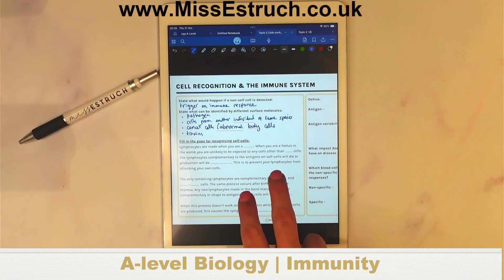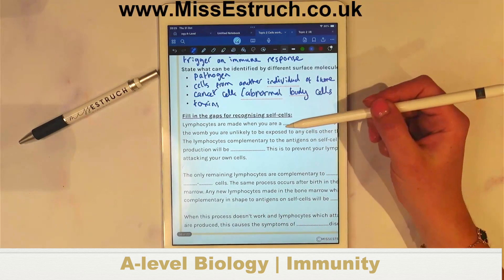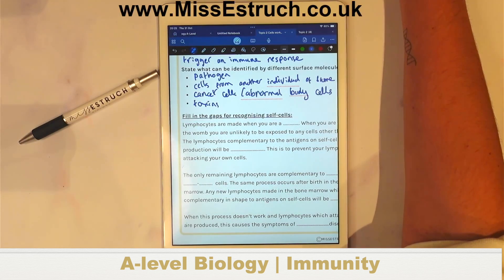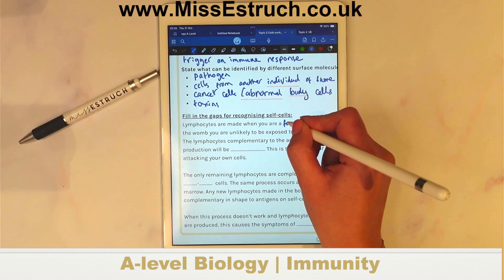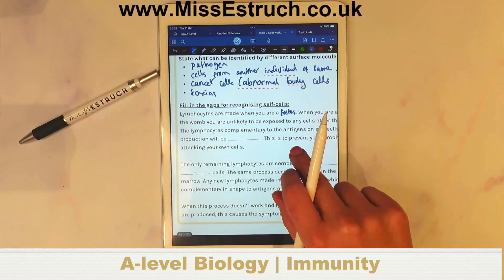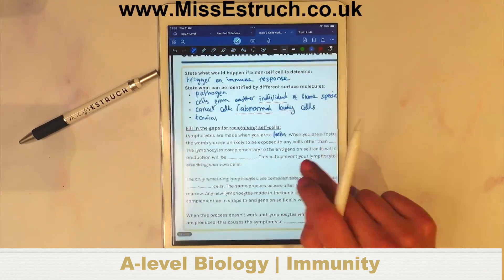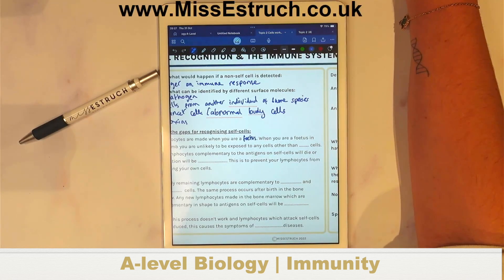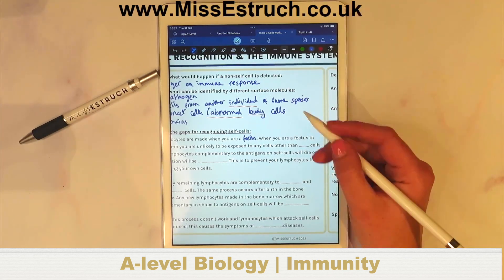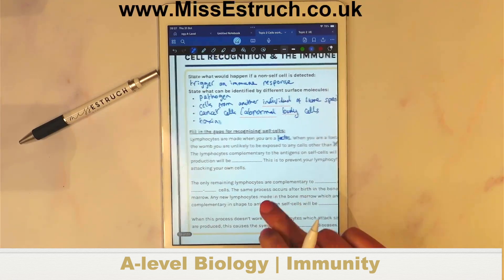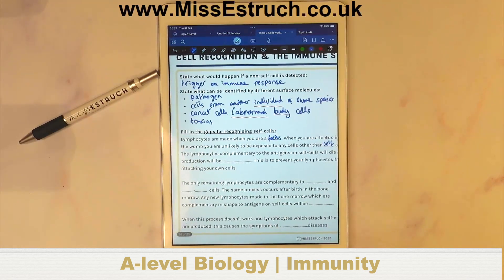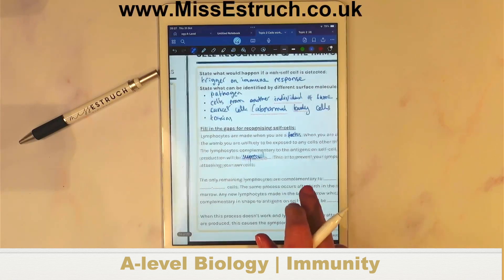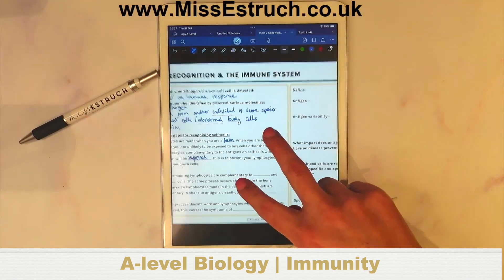Fill in the gap: lymphocytes are made when you are a fetus — good, that's coming in from the chat. When you are a fetus in the womb, you are unlikely to be exposed to any cells other than self cells. The lymphocytes complementary to the antigens on self cells will die or production will be suppressed. This is to prevent your lymphocytes from attacking your own cells.